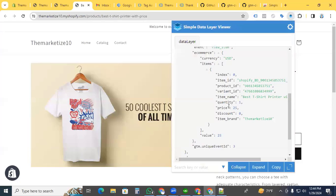So we've successfully enabled the Shopify data layer with Google Tag Manager. Thanks for watching. I'll see you in the next video. Thank you.